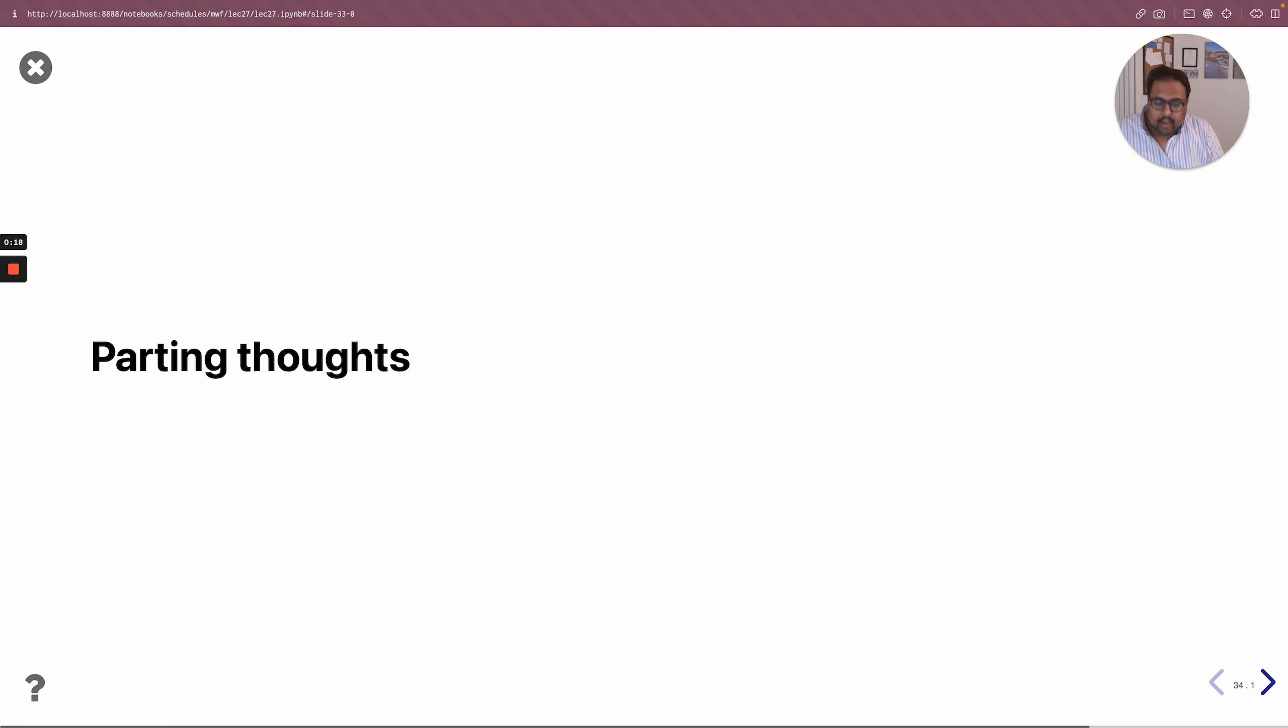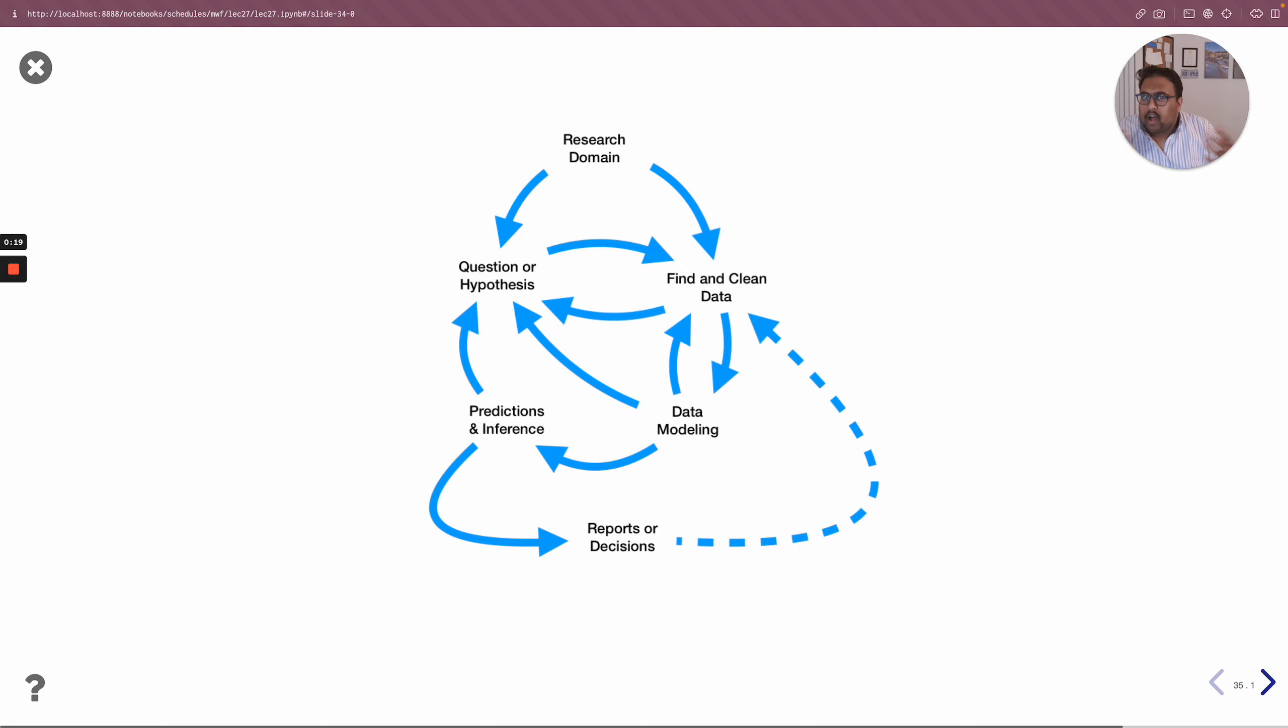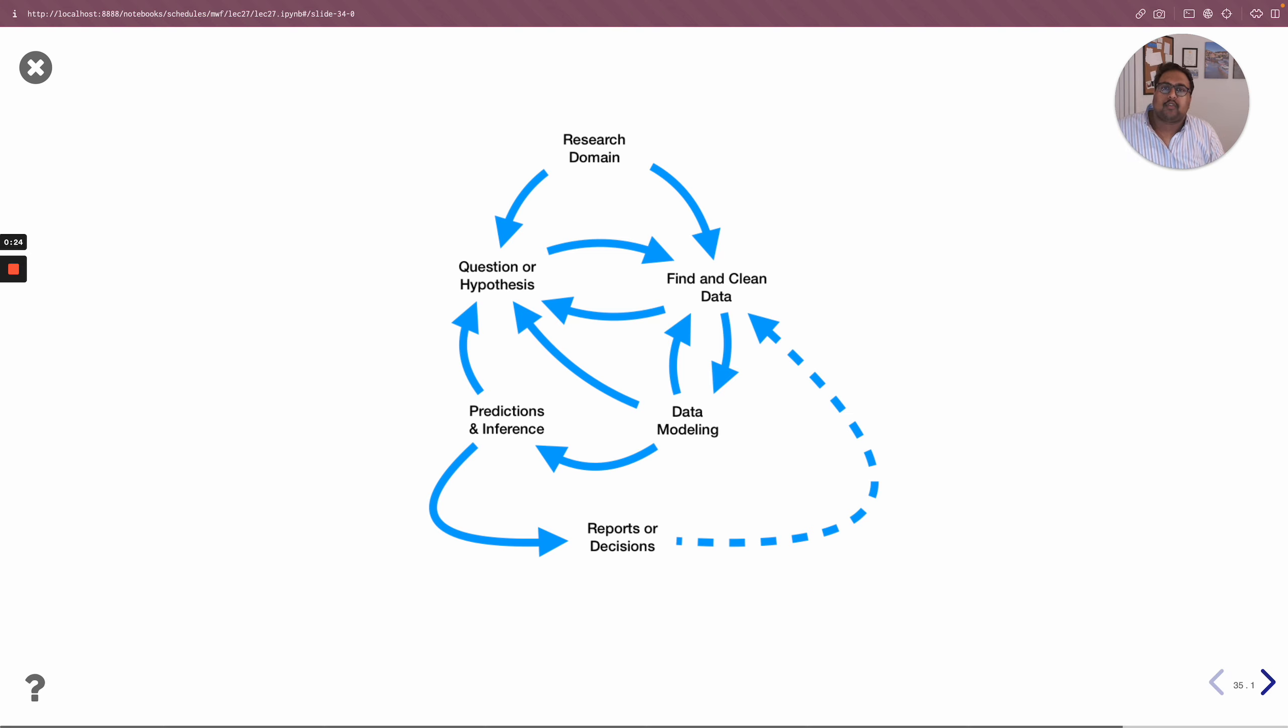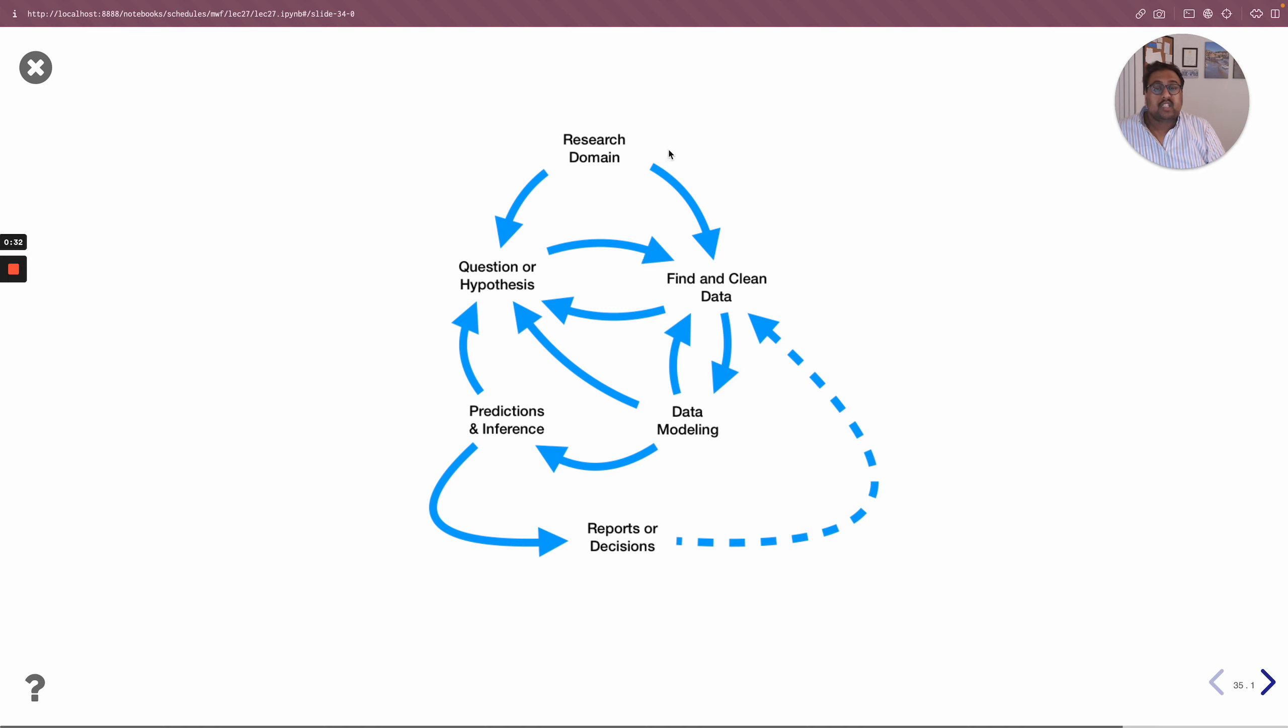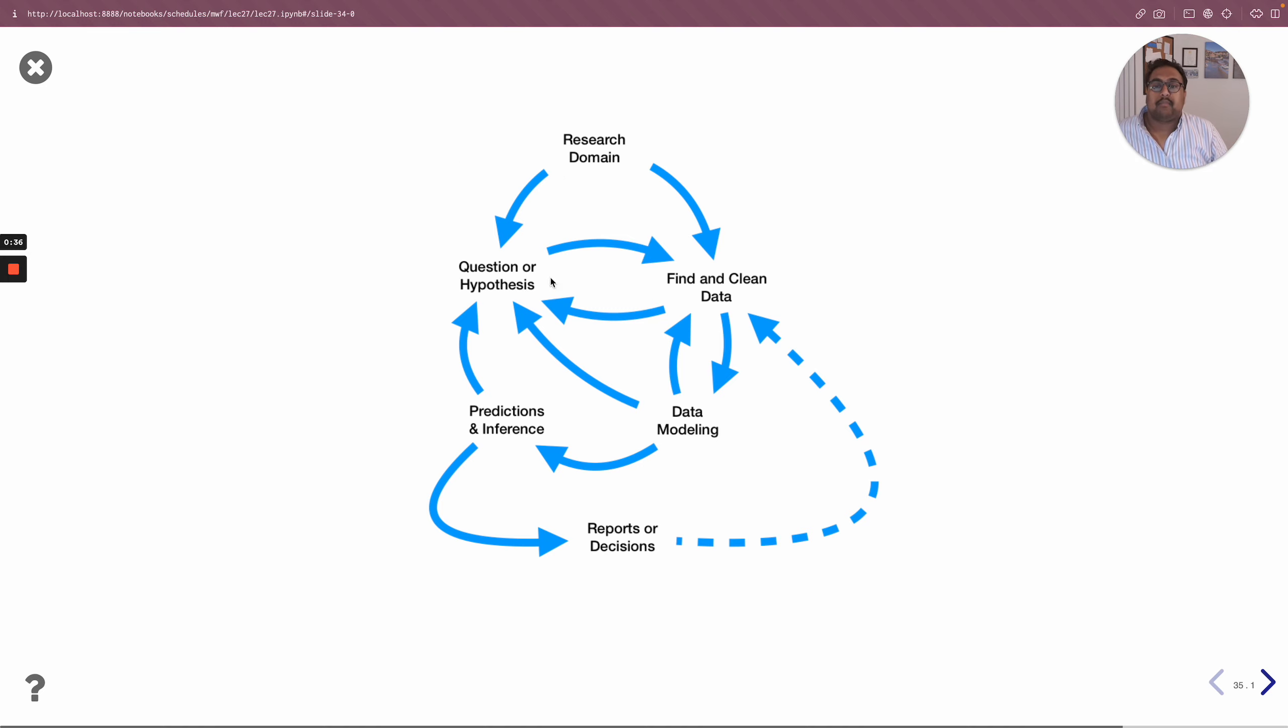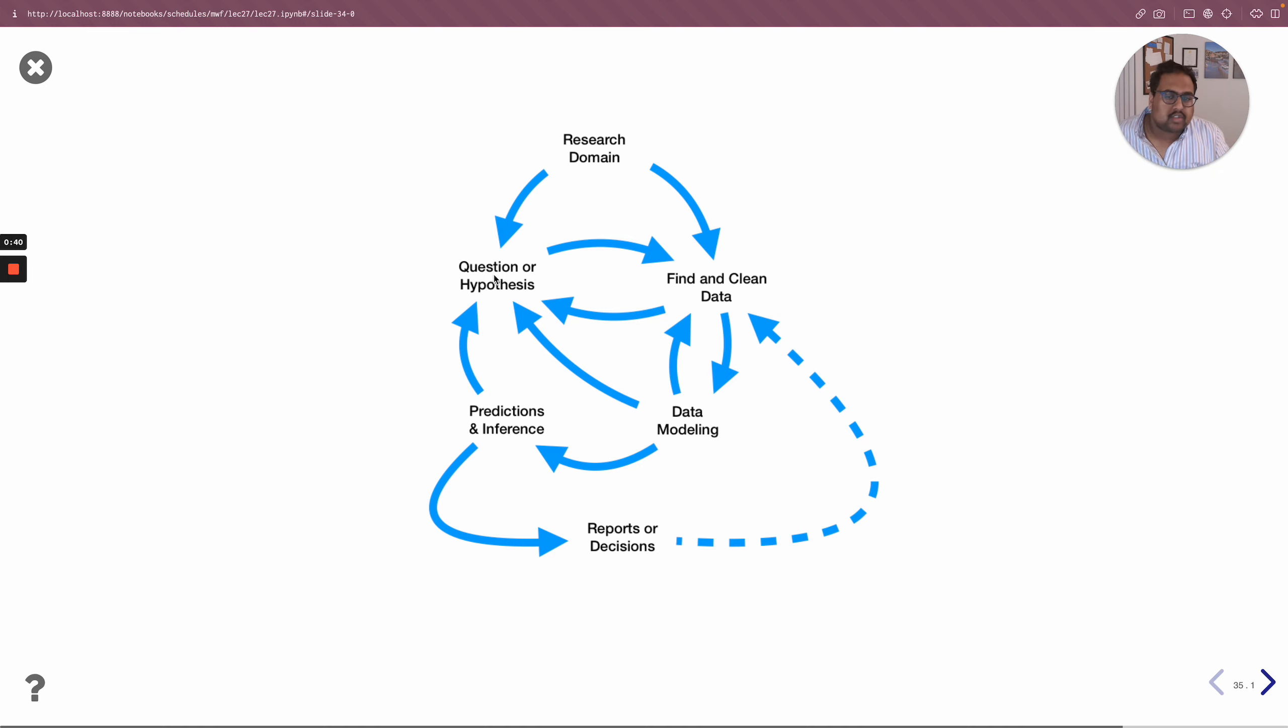Now if you recall, back in the very first lecture of the course and actually throughout the course, we kept referring back to this data science life cycle. One of the key points I wanted you to get out of the data science life cycle is the fact that no matter what stage you're at, you'll come up with more and more questions. All stages lead to more questions.